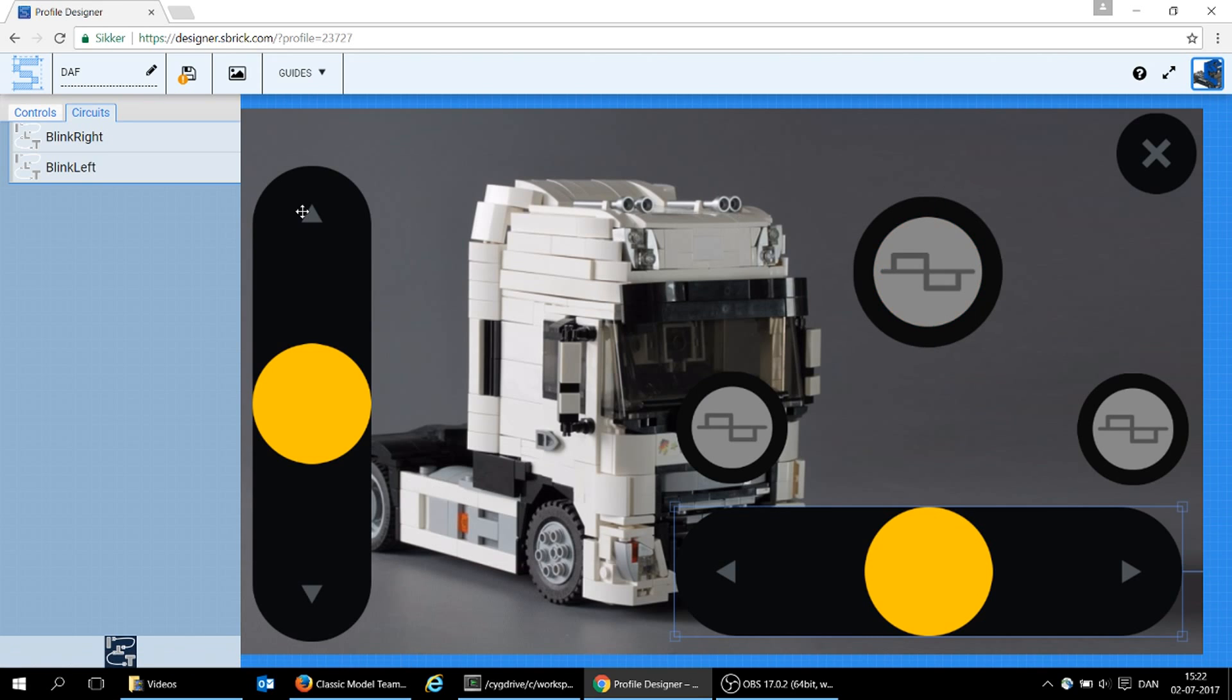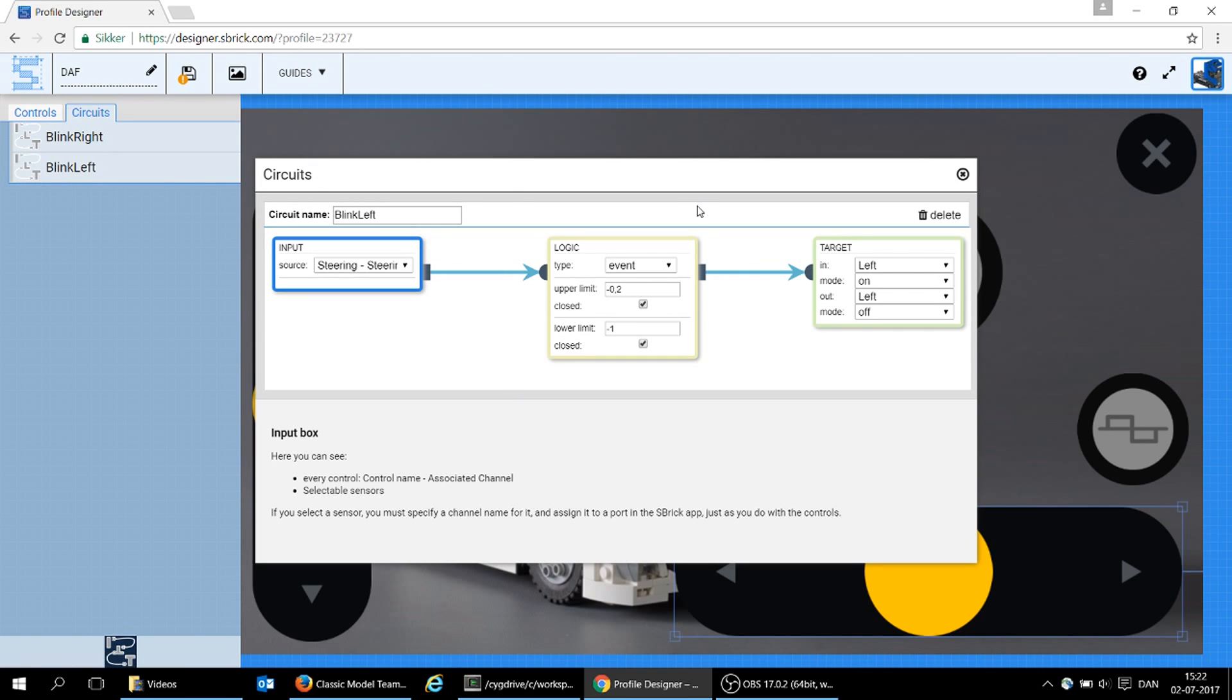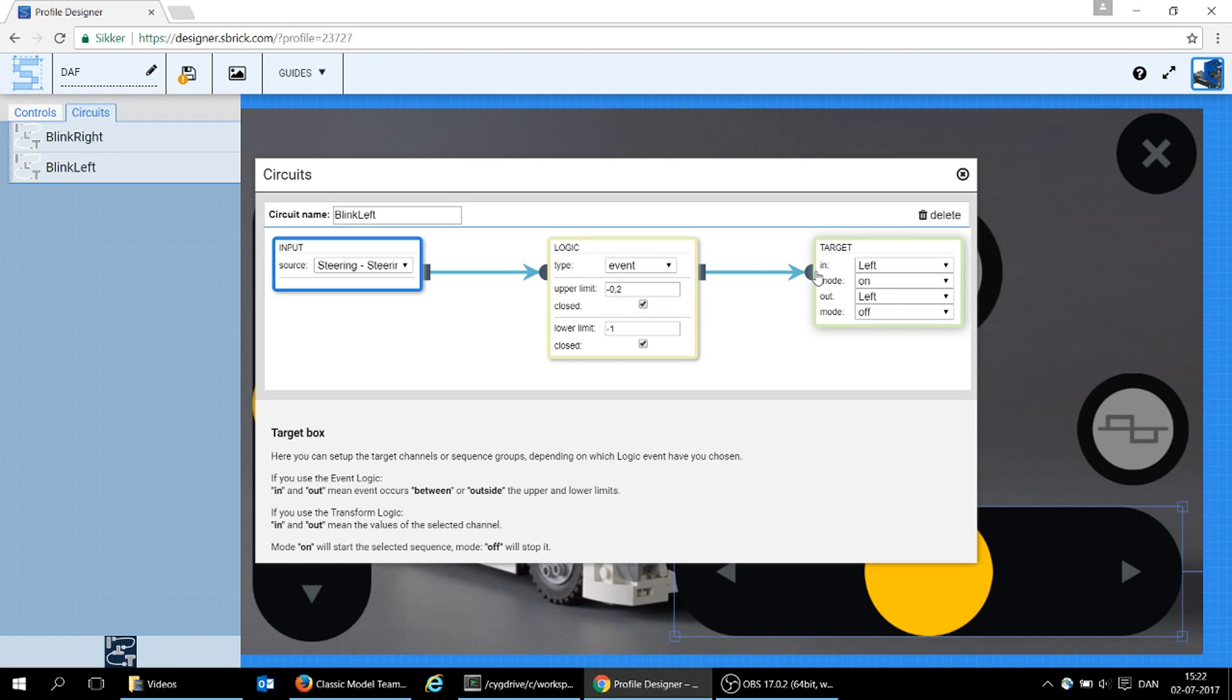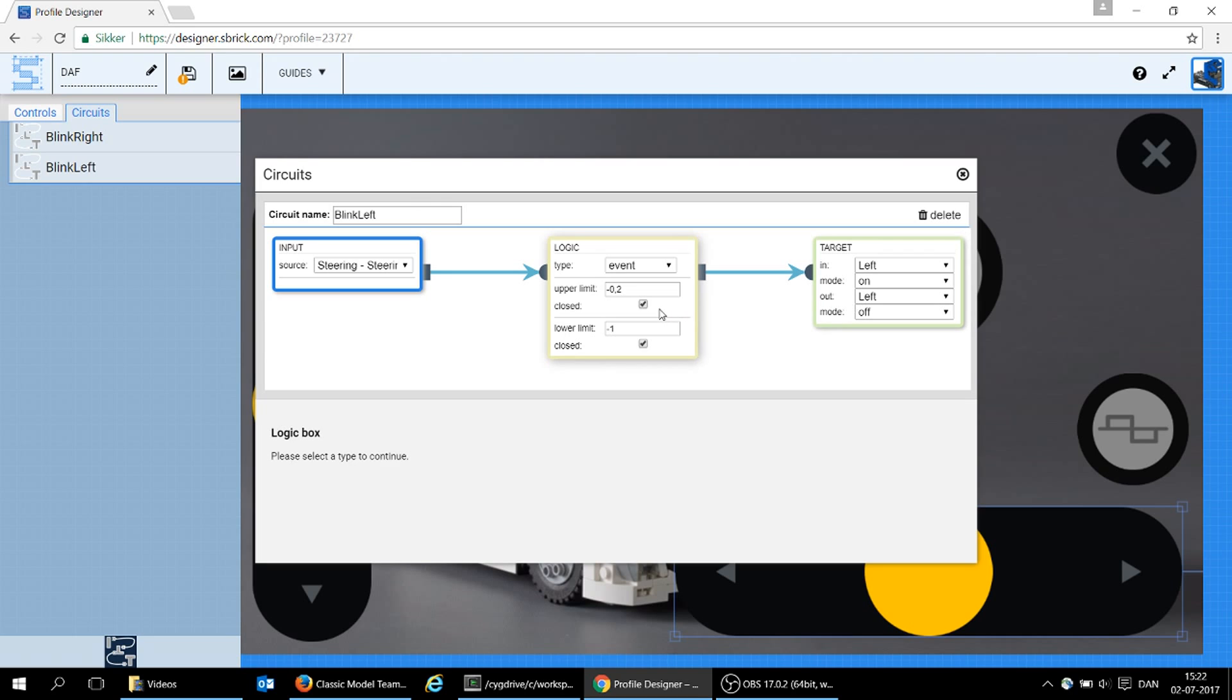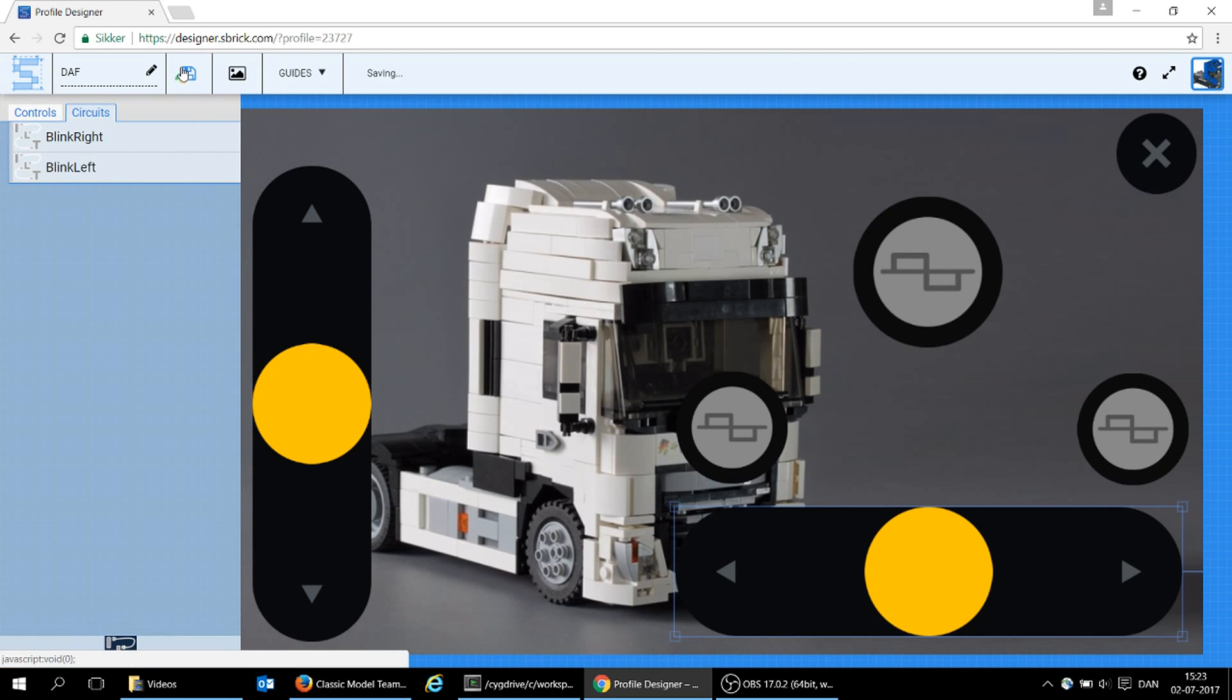The one for the left is quite similar. It's just, again, following the sequence, or the text down here, it said that upper should be minus 0.2 and lower minus 1. You can see it runs on the left, on, off, and these are both closed. And then that's it. So, I can save this sequence, and then we can see how it works on the truck.